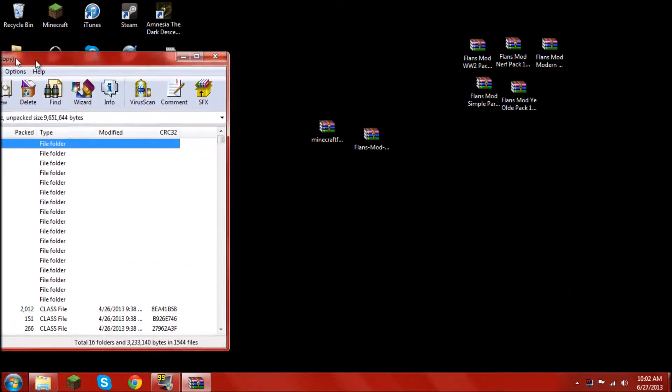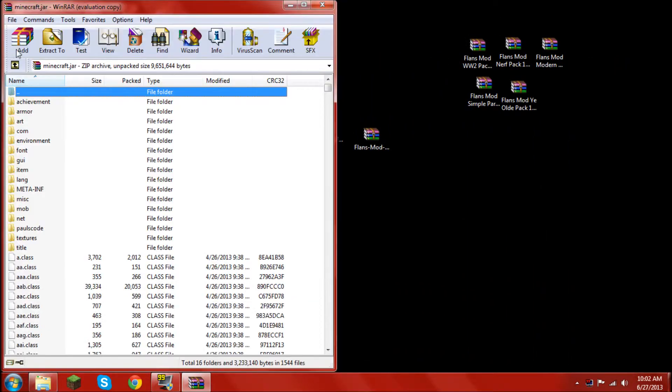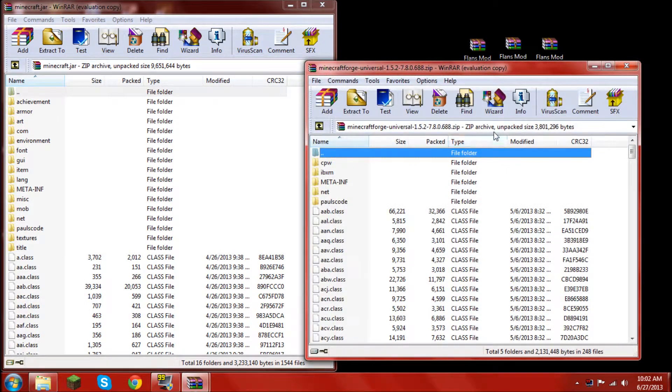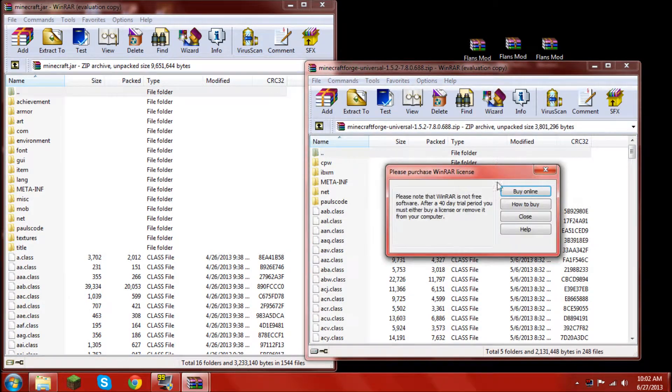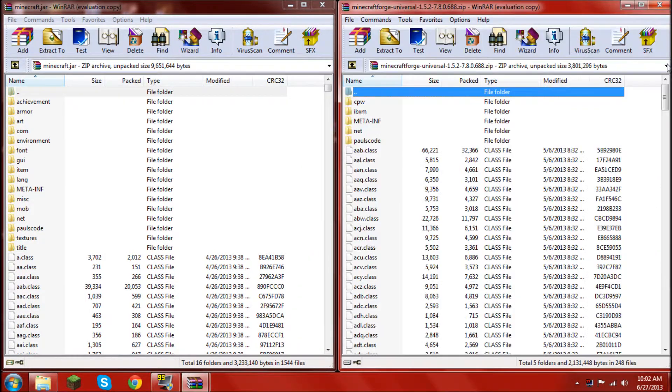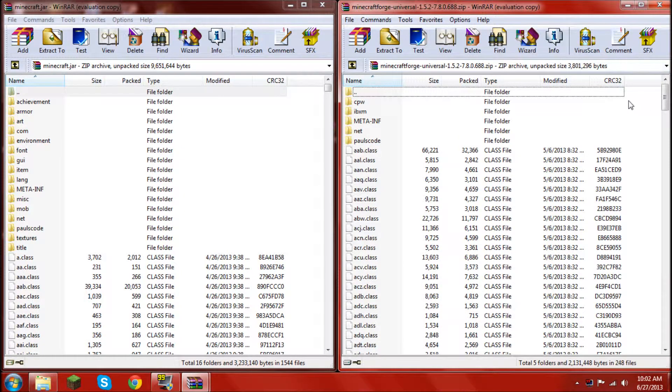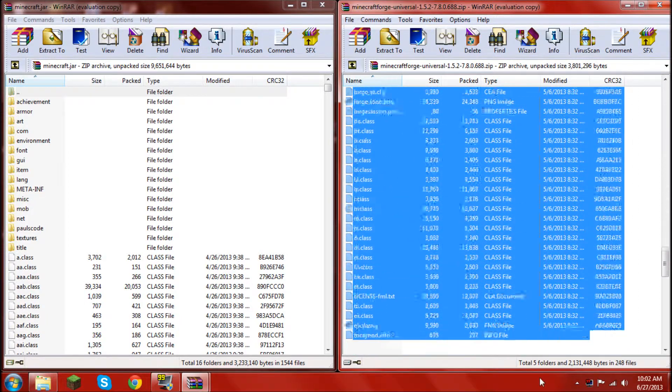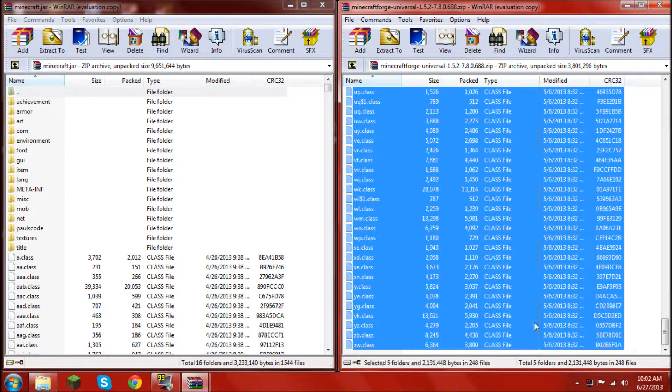Once that is completed, move it off to the side and open up minecraftforge.zip. Drag that off to the side. Then put all the files in minecraftforge 1.5.2 into the minecraft.jar.